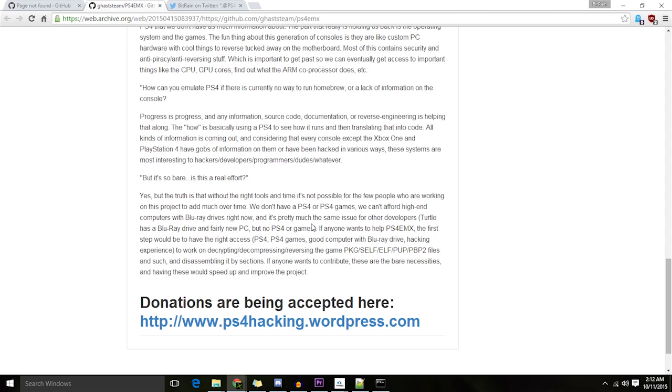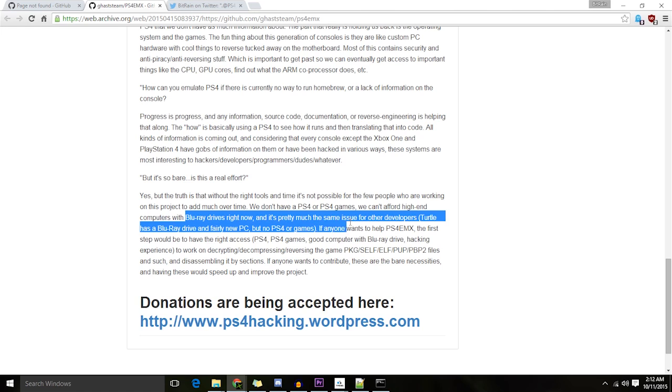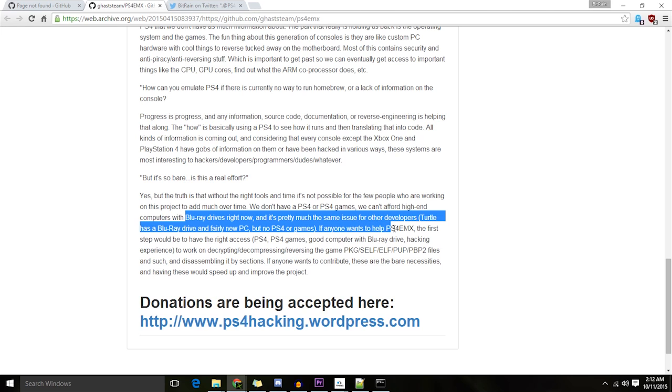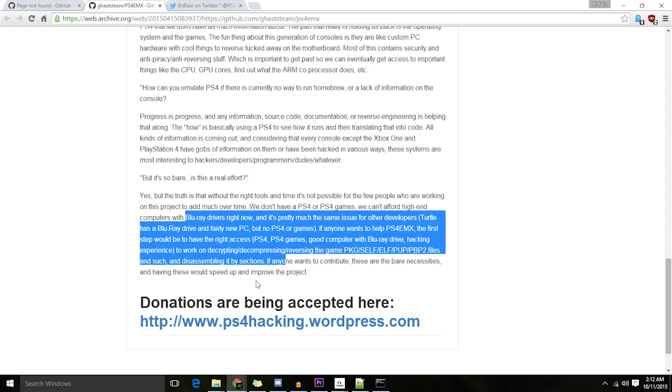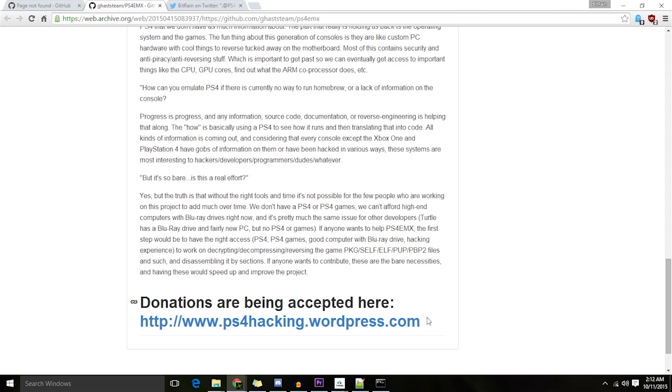Yeah, this is basically just explaining that we don't have stuff, we don't have a PlayStation 4, we don't have anything basically. Donate to us. It's just a money-making scheme.